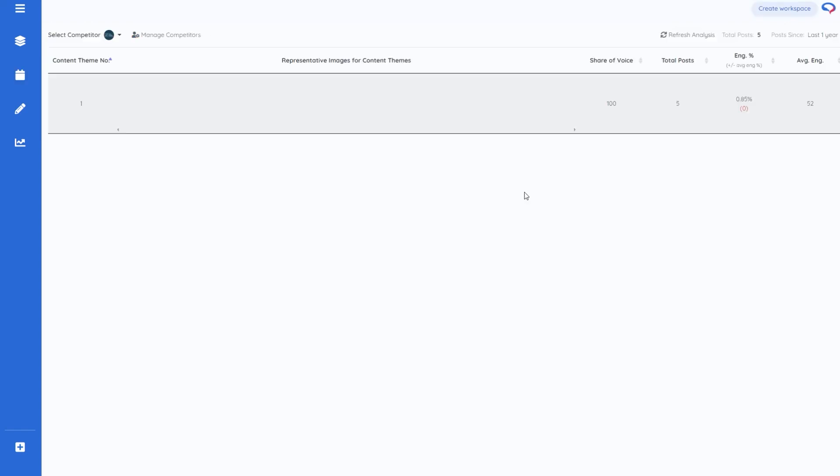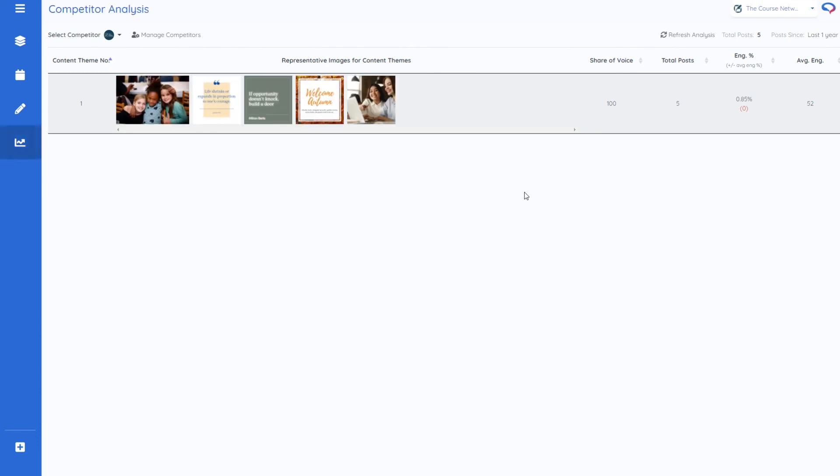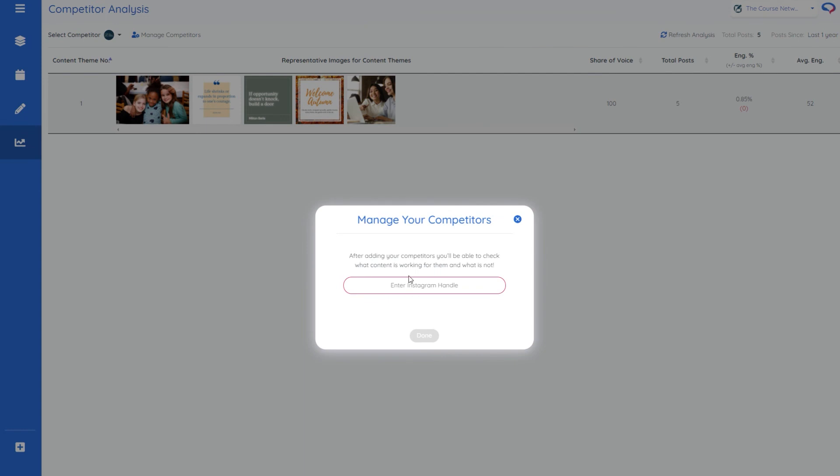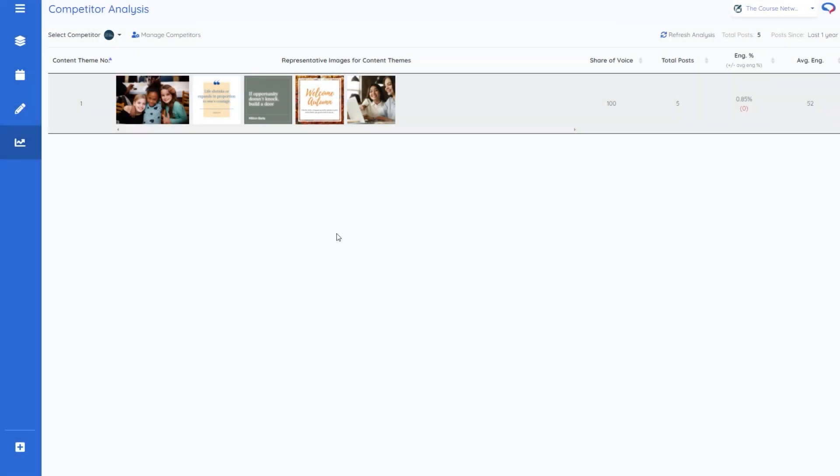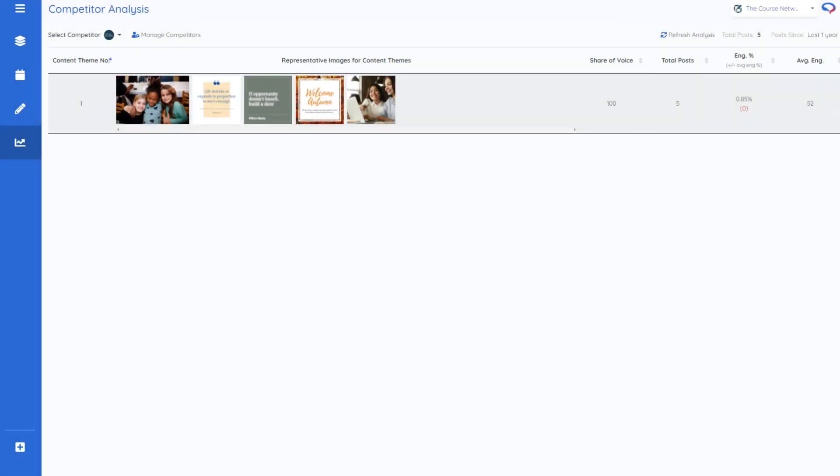I was thinking they're looking to add additional social media networks there's an area called competitor analysis I haven't had much of a play around with this yet but it looks like you can manage your competitors by adding Instagram handles and it will then compare your posts to theirs.